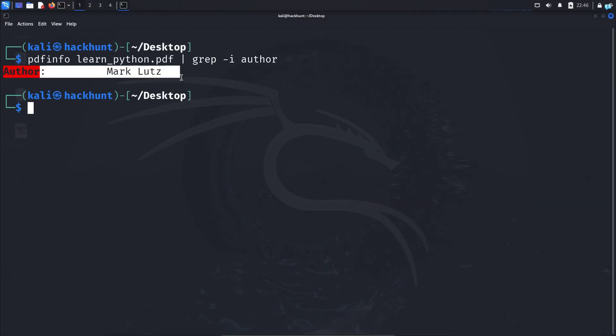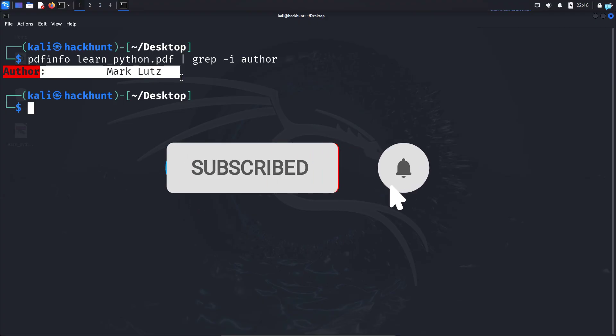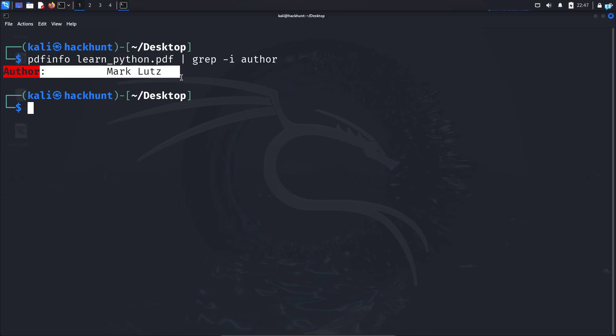So this is just a simple video on pdfinfo. If you like this video and want to watch more content related to Kali Linux or ethical hacking, please subscribe to the channel. Thank you so much for watching.